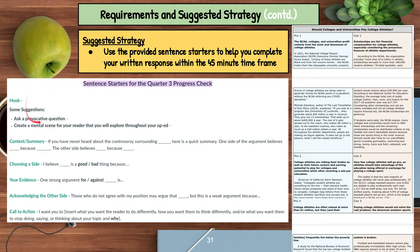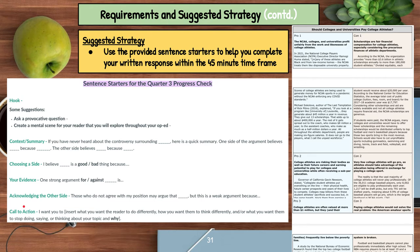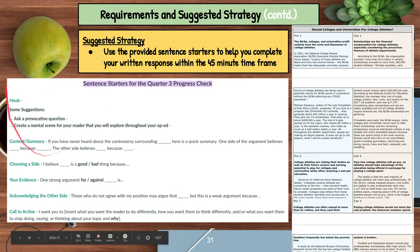You'll start off with a hook — either ask a provocative question or create a mental scene for your reader. You're going to give the context and the summary: what's the whole debate about? Then you're going to choose a side, give your evidence, acknowledge the other side and knock them down, and then have a call to action — something you want the reader to do with all that information.